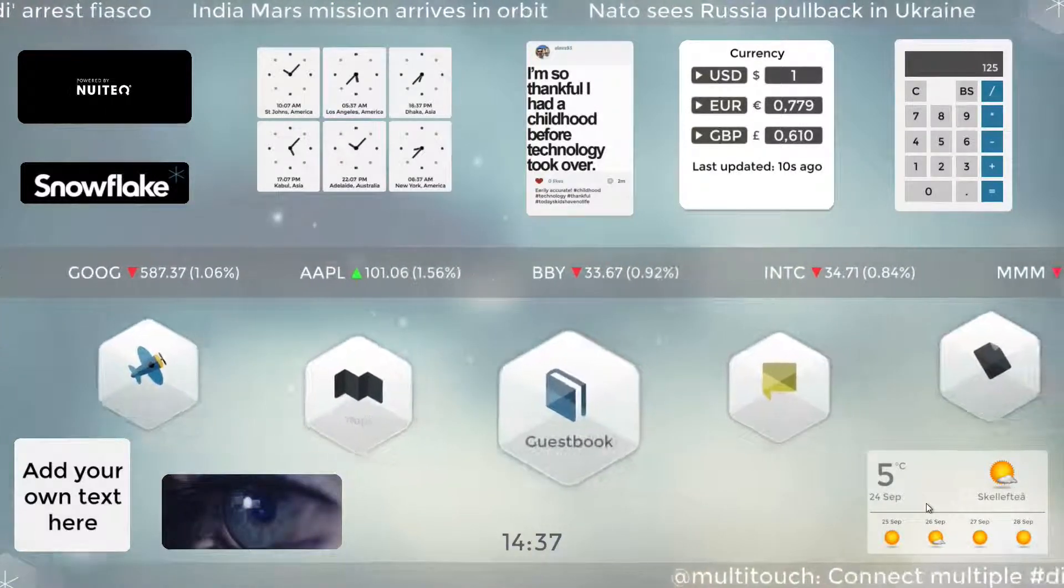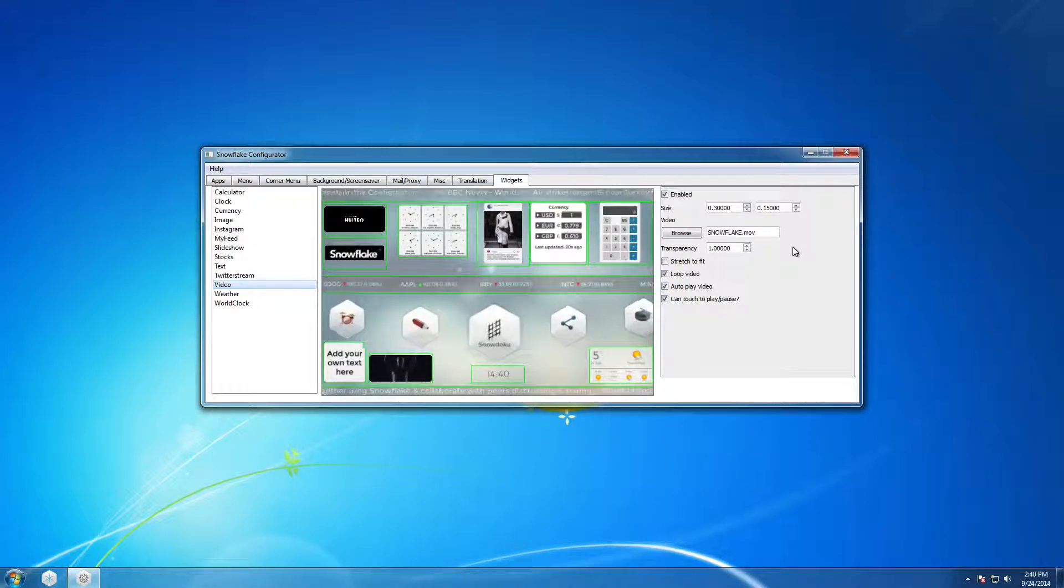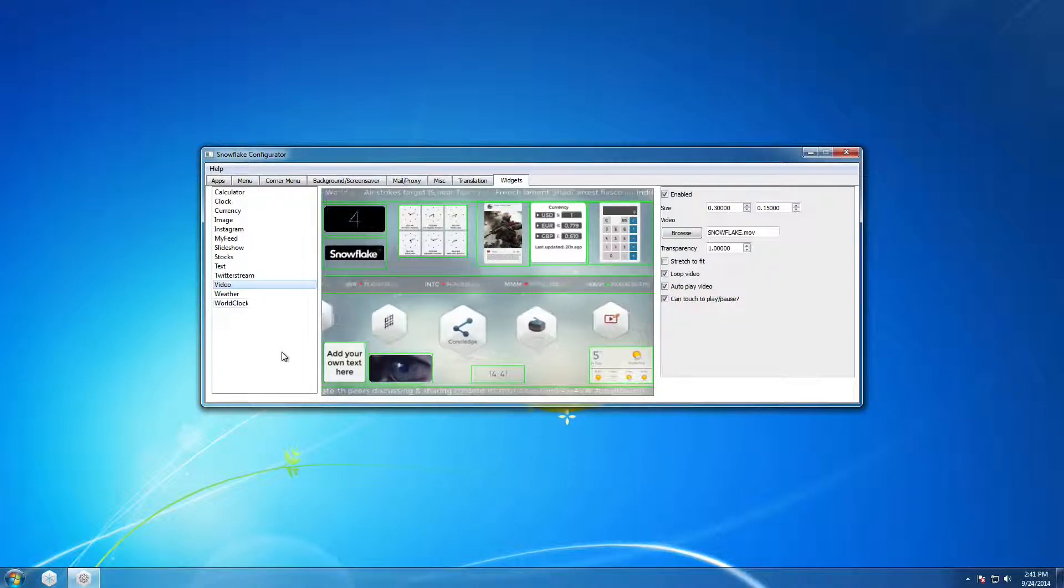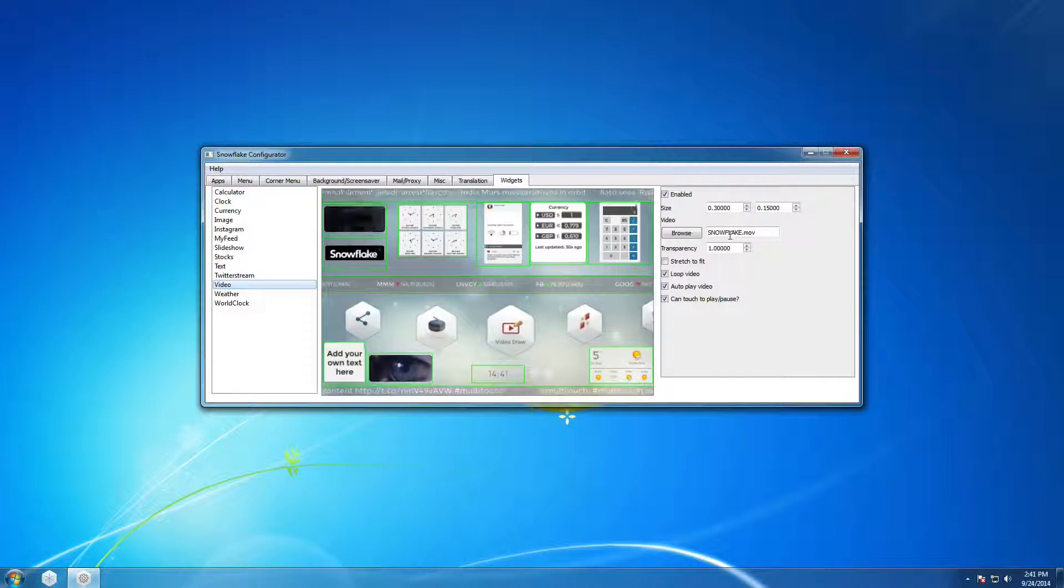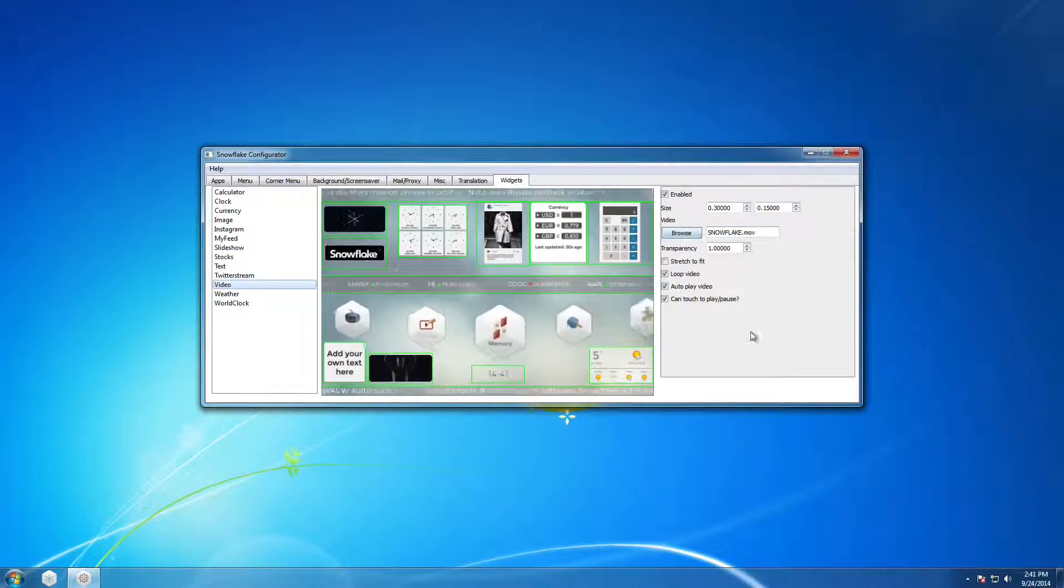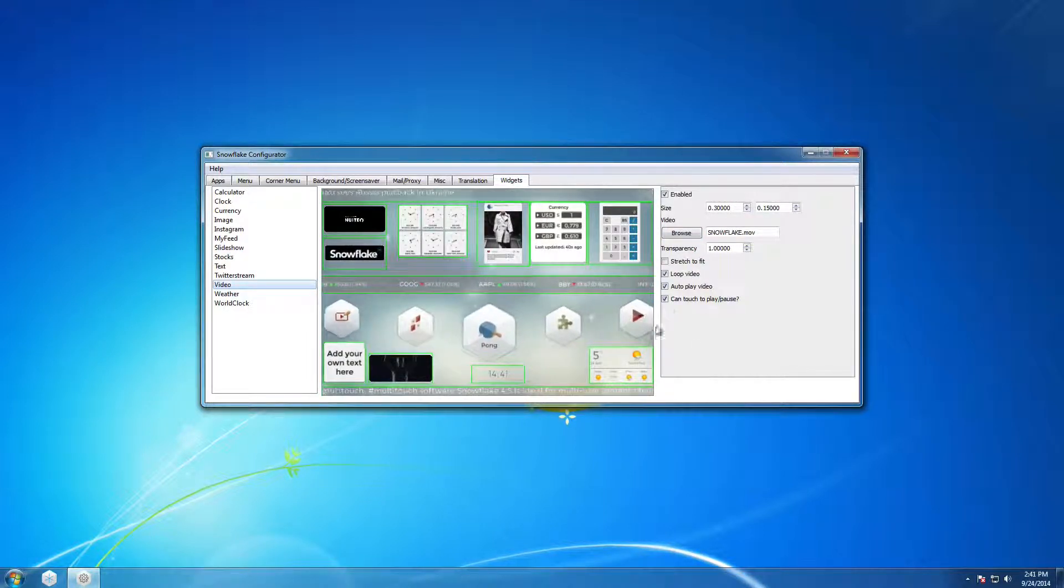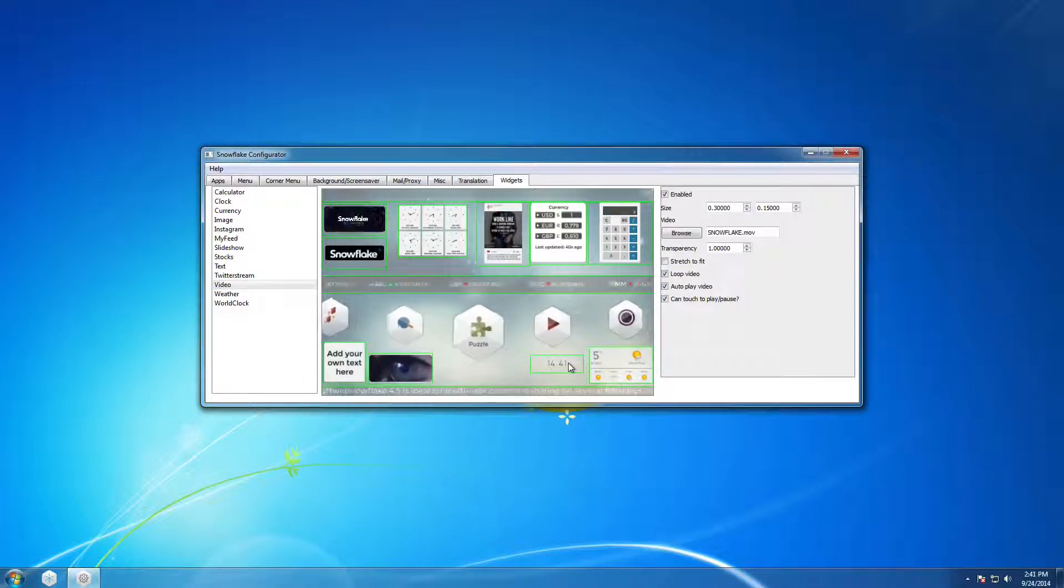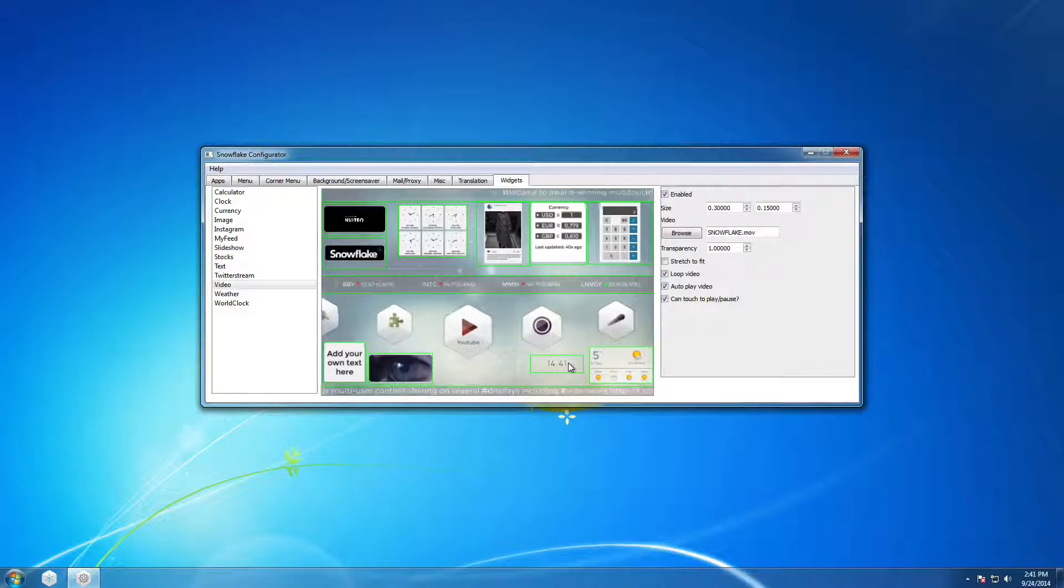Now I'm also going to quickly show where you go to configure all of these widgets. To configure widgets you go into the Snowflake configurator and you go into the widgets tab. And there you can pick a widget on the side and you can check if it should be on or off in the right side panel. And I currently have the video widget selected so I can browse for a different video and I can change the sizes of it and I can change various settings. Also I can drag them around to move them visually so I can just do a visual layout really quickly just to get it exactly the way I want.